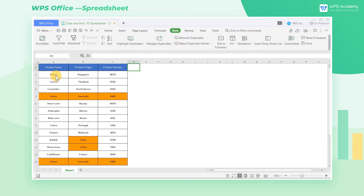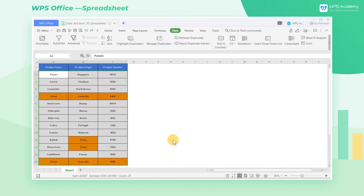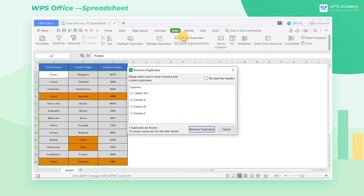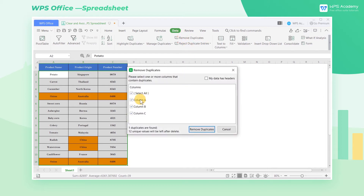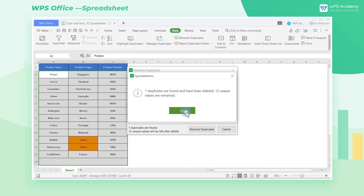Method 2. Select cell range, get into the Data tab, and click the Remove Duplicates button. As we can see, some data in the 5th and 14th rows are duplicated. To delete them, click Select All and Remove Duplicates in the dialog box, then click Remove Duplicates.